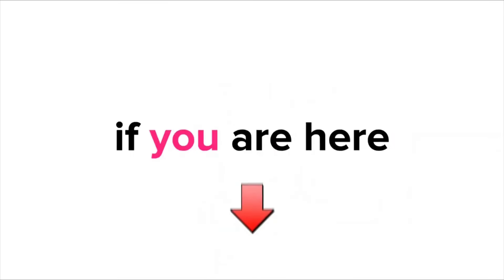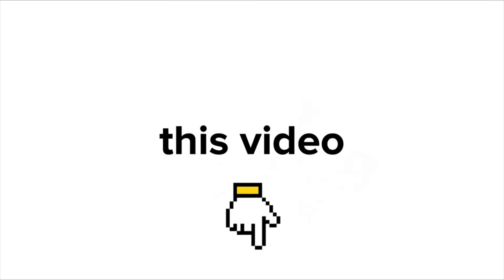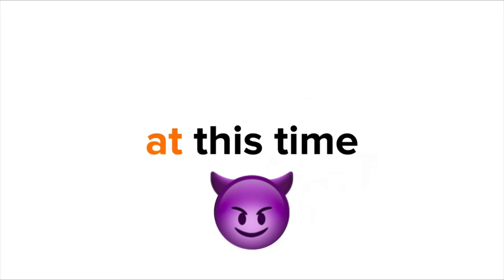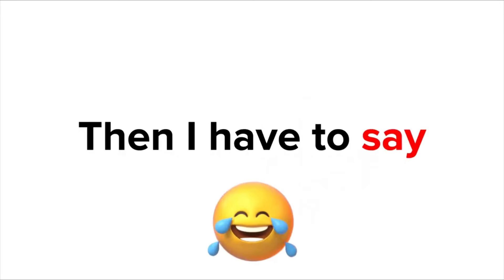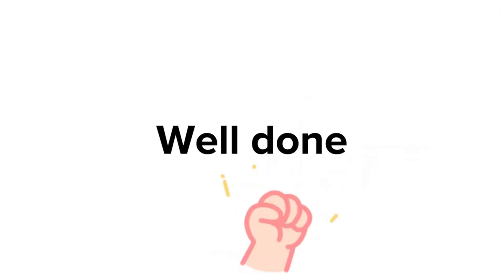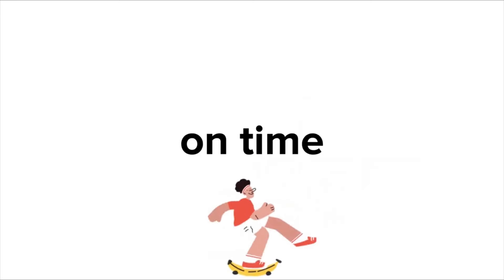Watch this video if it's today. Yup, if you are here and watching this video at this time, then I have to say well done. You are right on time.